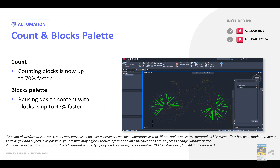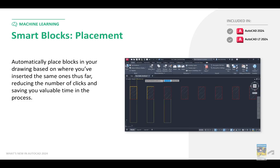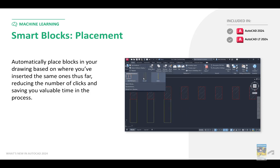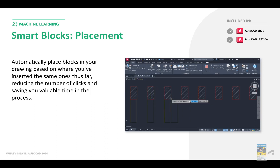The Count and Blocks palettes have been updated to function and work much faster. Counting blocks is now up to 70% faster, and reusing Design Center content with blocks is up to 47% faster. This applies to both the full version and LT of AutoCAD 2024. We now have Smart Block Placement, where the software uses machine learning to automatically place blocks based upon adjacent entities and your previous behavior. This also applies to 2024 and LT.